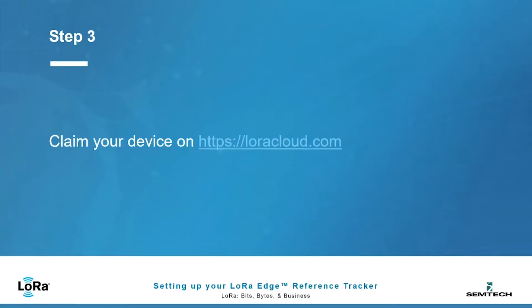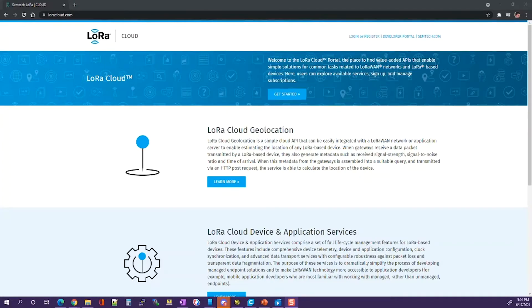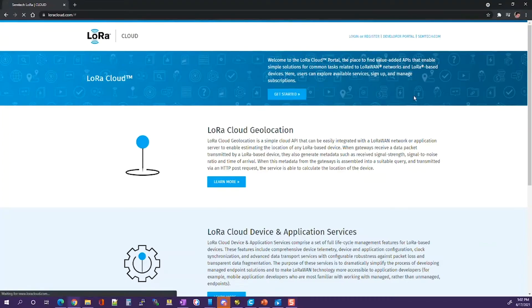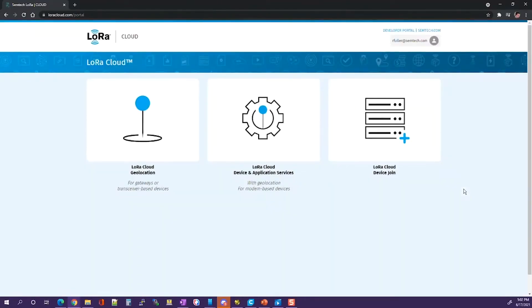The next step will be to claim your device on LoRa Cloud dot com. To claim your device, go to LoRa Cloud dot com. There you'll see the invitation to log in or register. If you have not created an account in the past, go ahead and create your free LoRa Cloud account. I have already created an account and it's asking me to sign in, so I will. Once you sign in, proceed to LoRa Cloud device join.